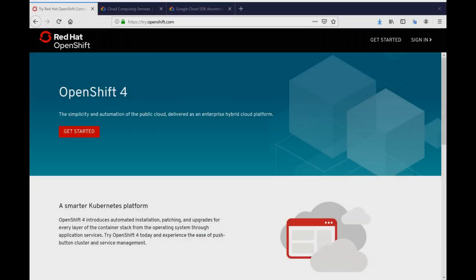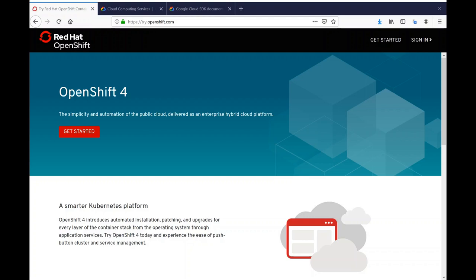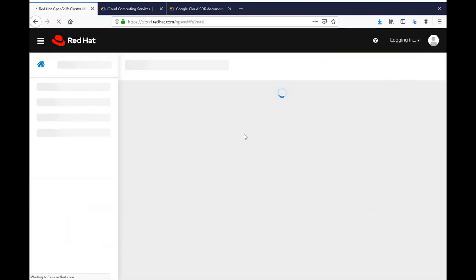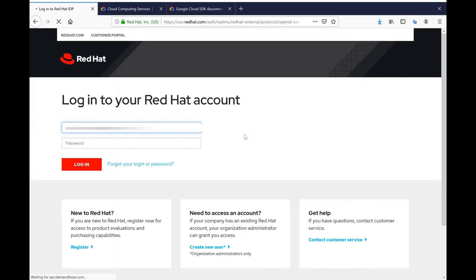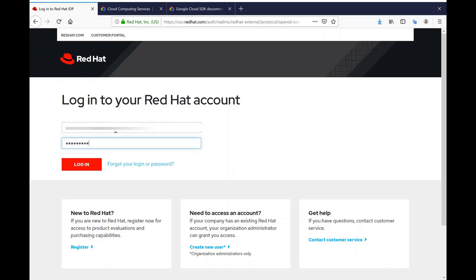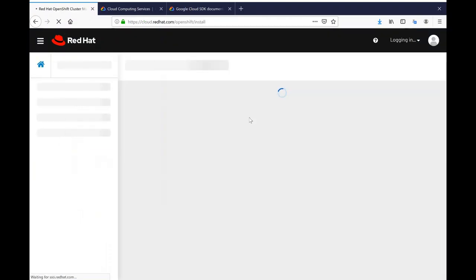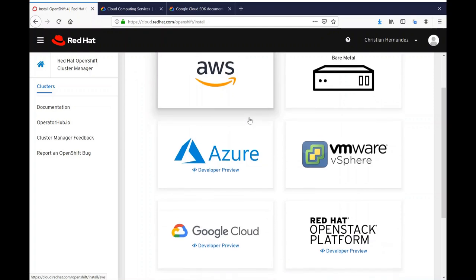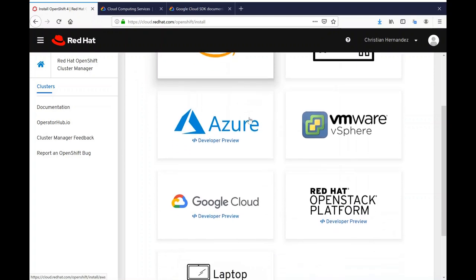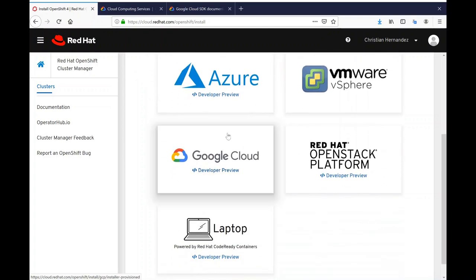Before installing, we need to verify a few things first. Go to try.openshift.com and click on the Getting Started button. This will take you to the login page. Go ahead and login with your Red Hat account's username and its corresponding password. This will take you to an infrastructure provider page where you can choose different installation methods. Since we're using Google Cloud, I will click on Google Cloud.